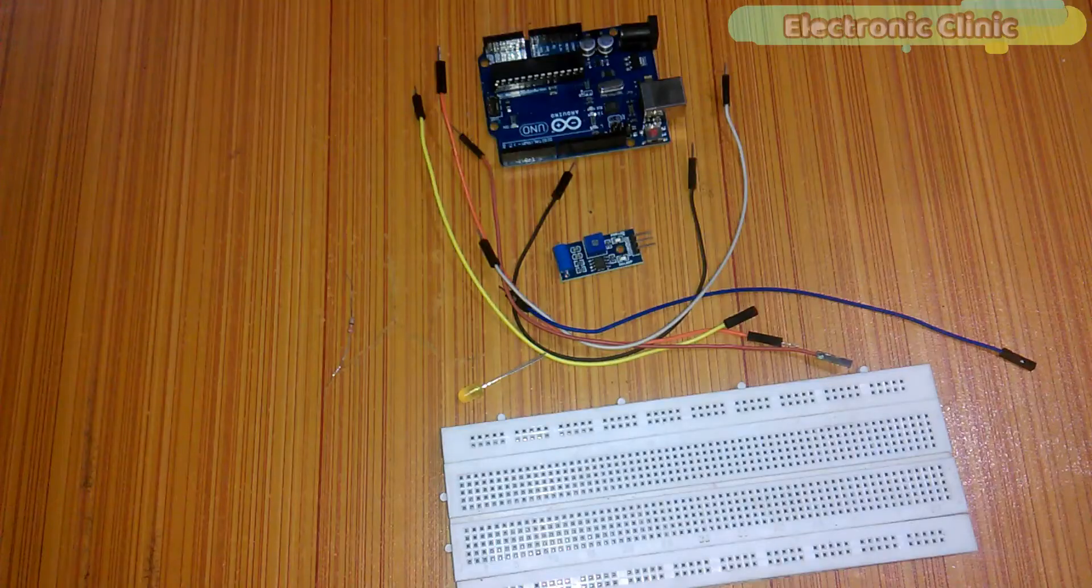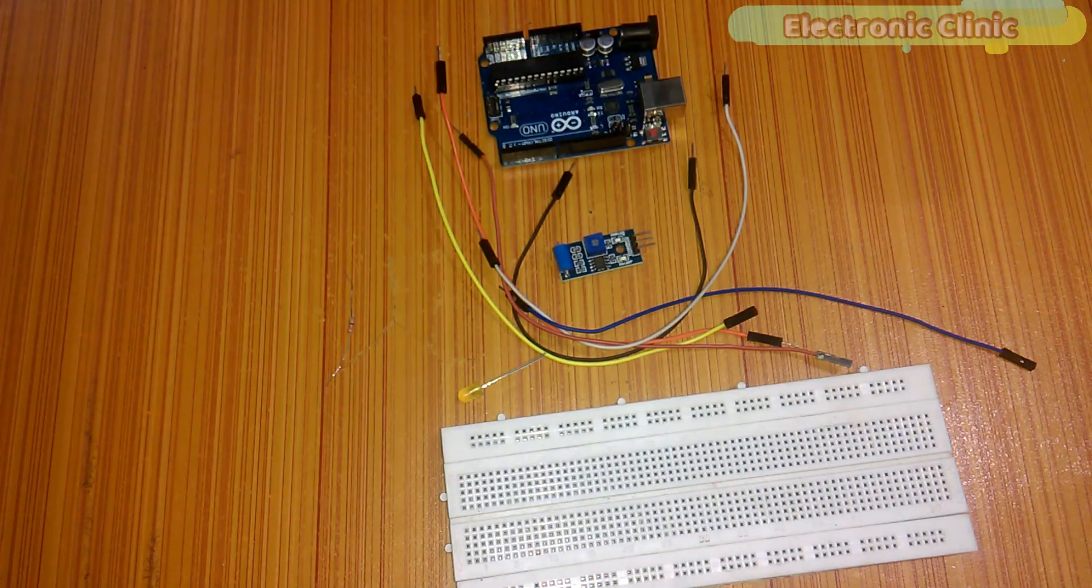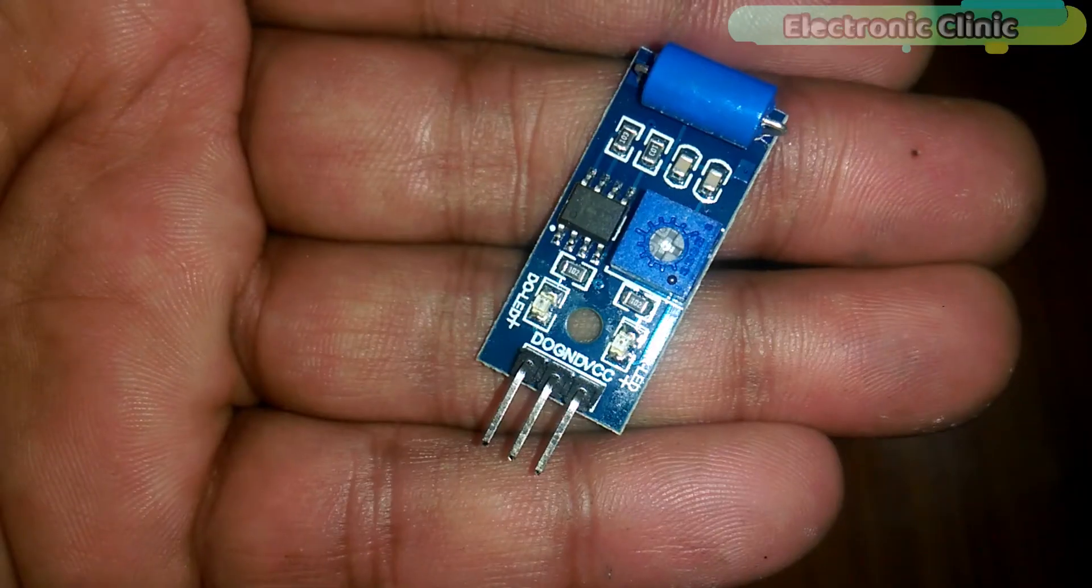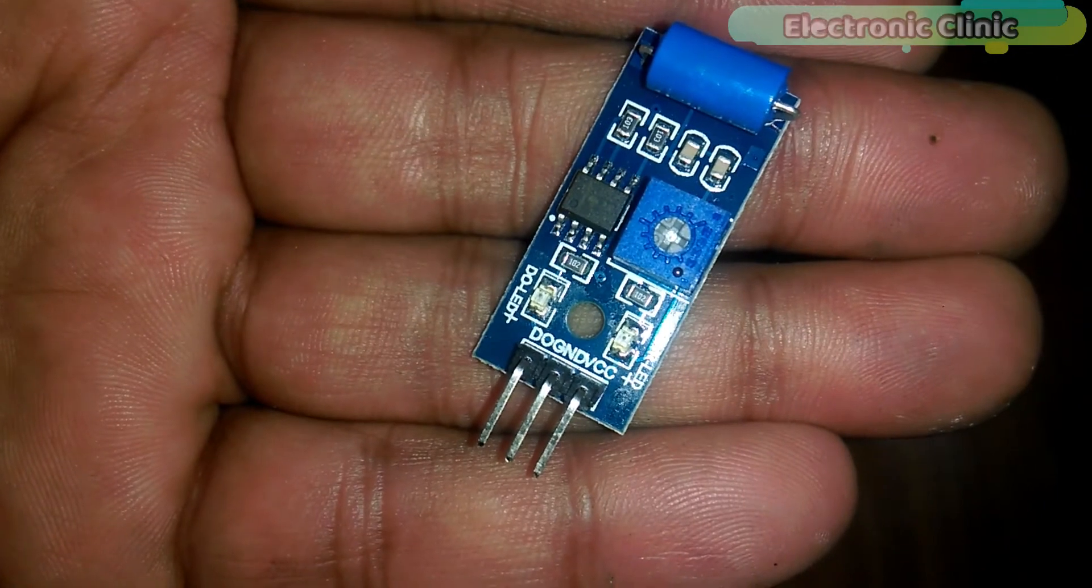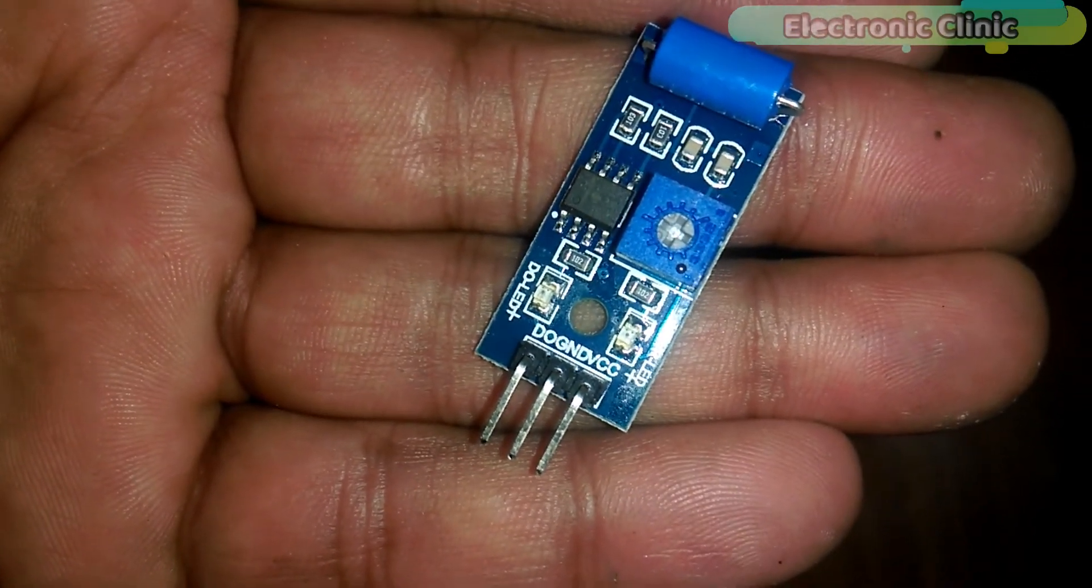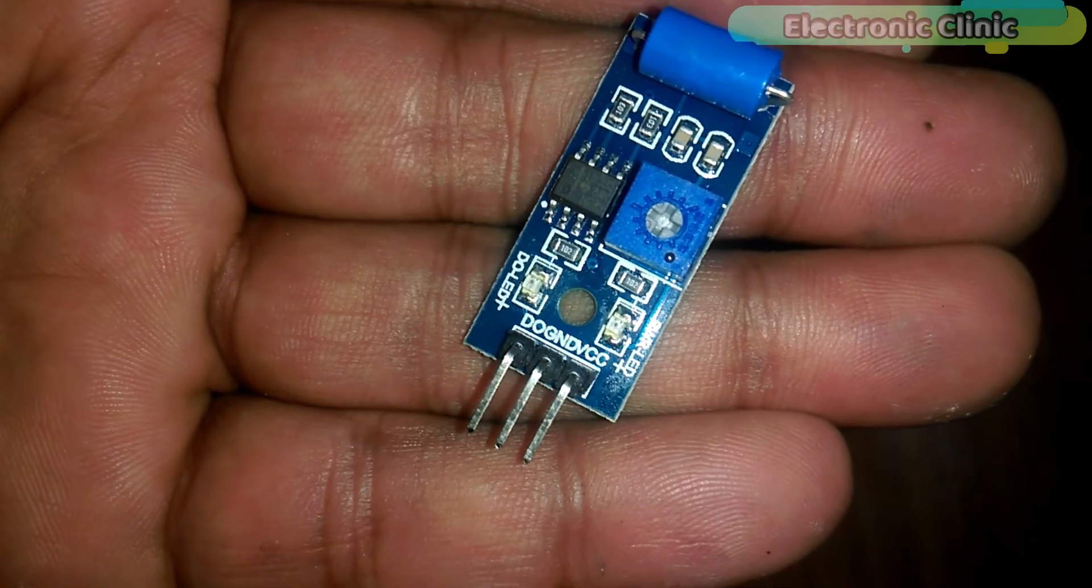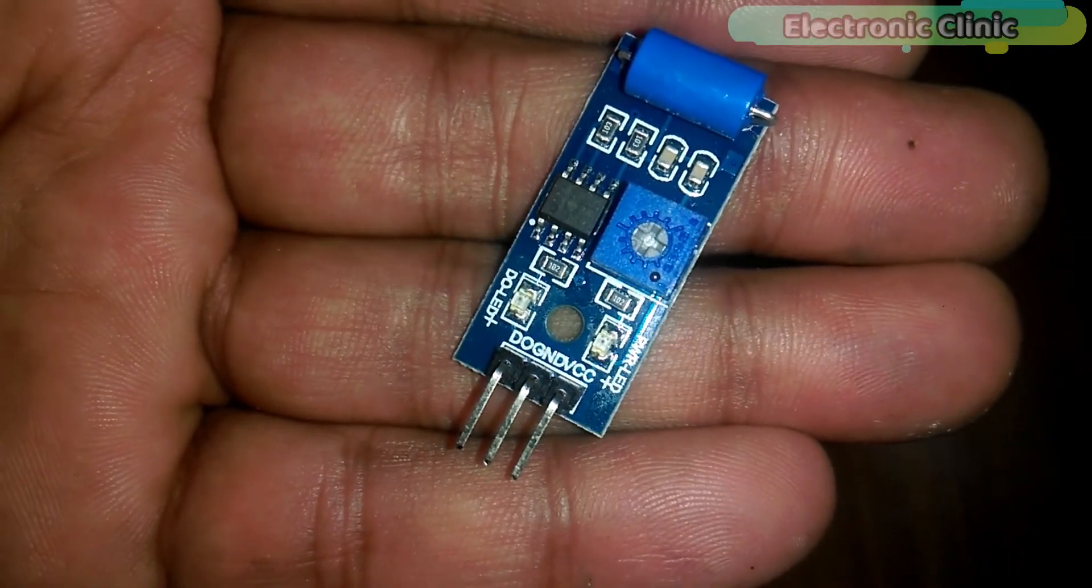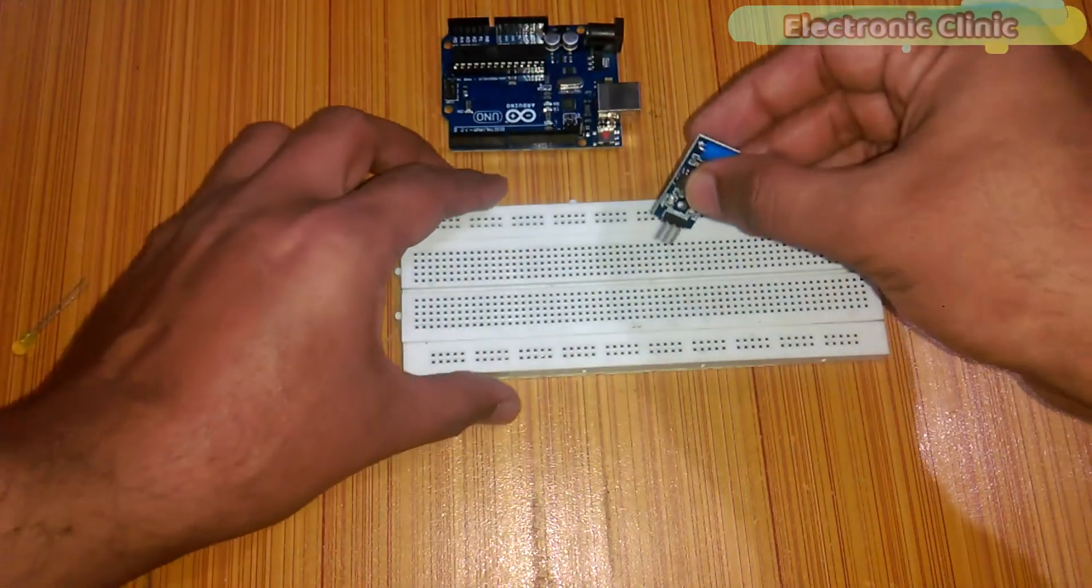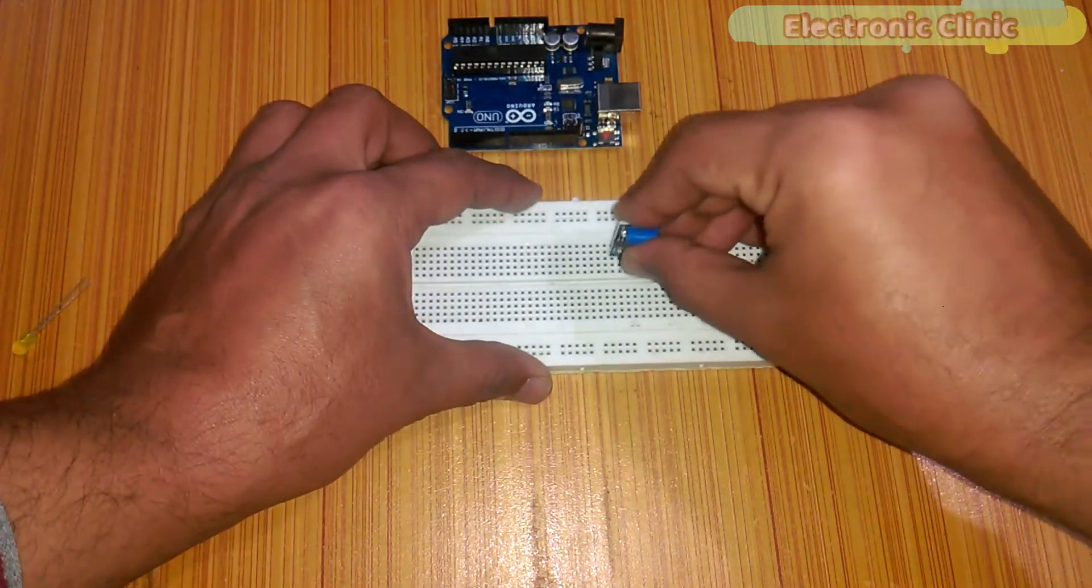Number five some jumper wires and finally number six a breadboard. These components can be purchased from Amazon. The components purchase links are given in the description. This is the SW-420 vibration sensor. As you can see it has three male headers which are labeled with D0, ground, and VCC.